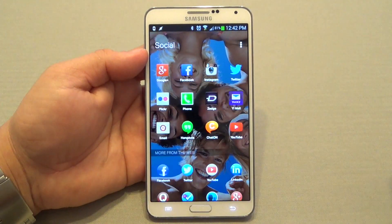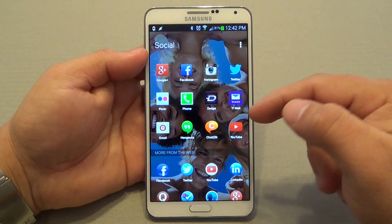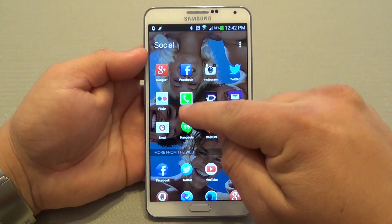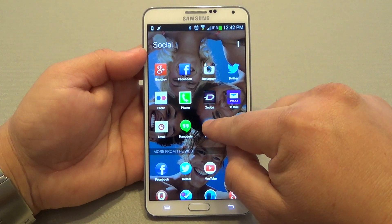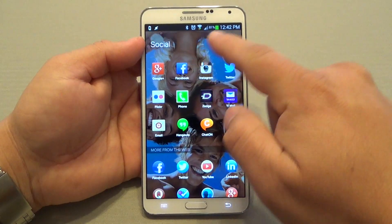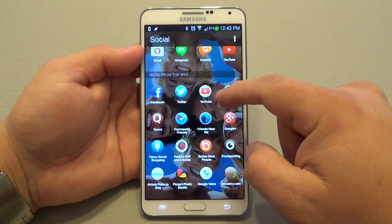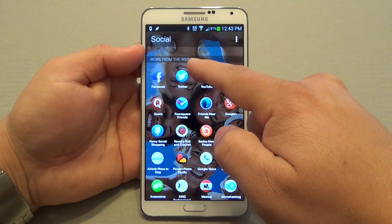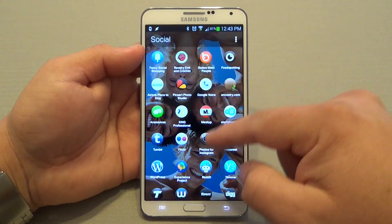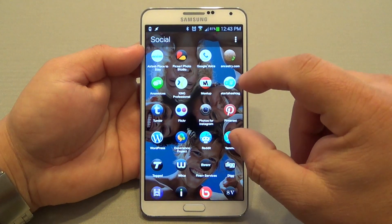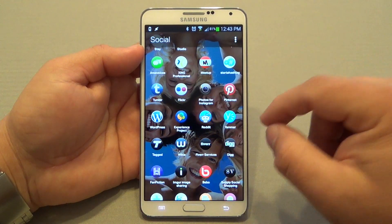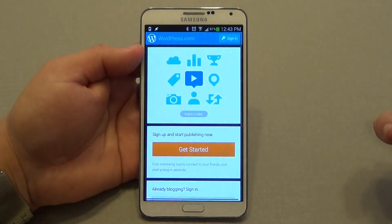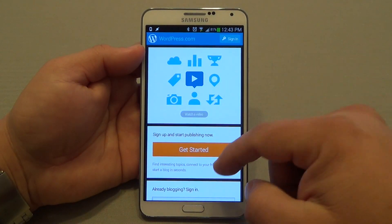Every folder — let's go ahead and open one of them, for example, Social. You're going to see your apps right here. If you don't like an app that's been put there, you could just tap and hold and remove it or put it in the home screen. After your apps, you're going to see from the web — websites that look like little apps, but they're actually shortcuts to the websites. For example, if I tap right here on WordPress, it takes me to the WordPress website.